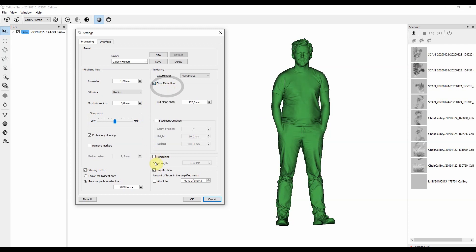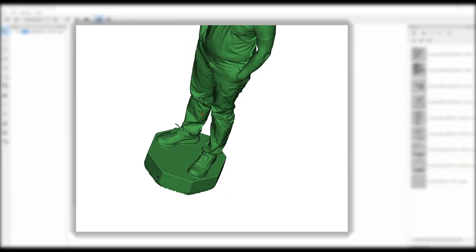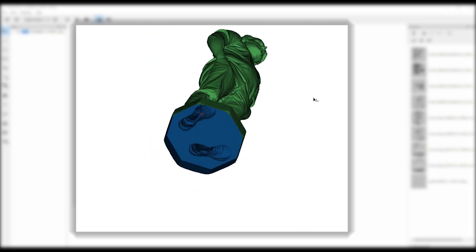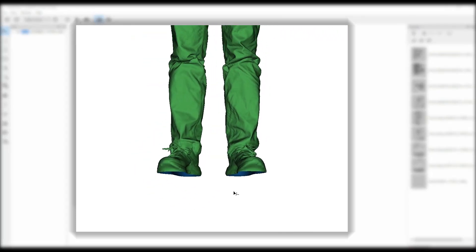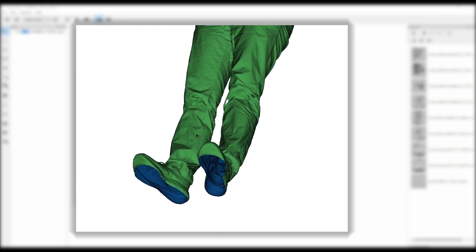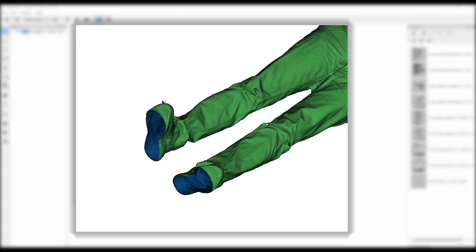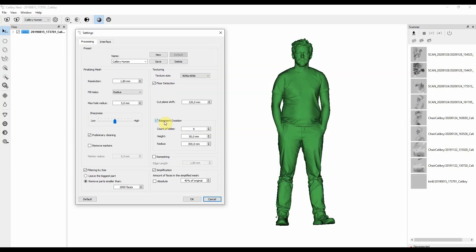Next setting is floor detection and floor creation. These two functions are primarily used for creating 3D scans of people. Floor detection detects any turntable that is underneath a person. This way you can delete any floor or basement or turntable that a person was scanned on. It greatly helps to reduce time on creating scans of people, especially for further 3D printing.